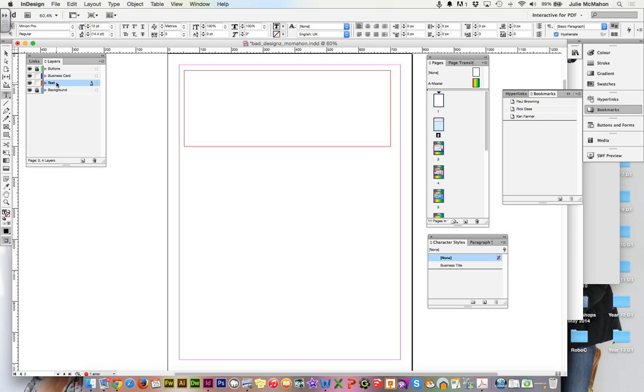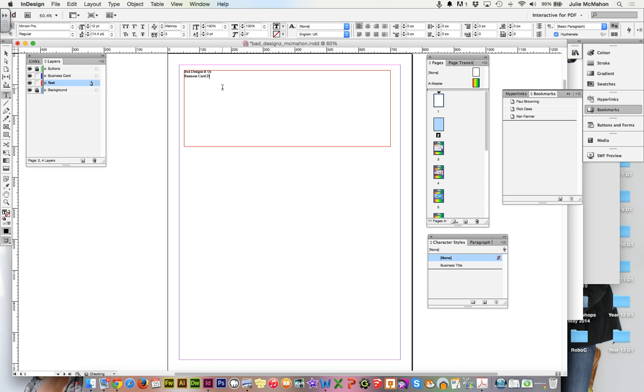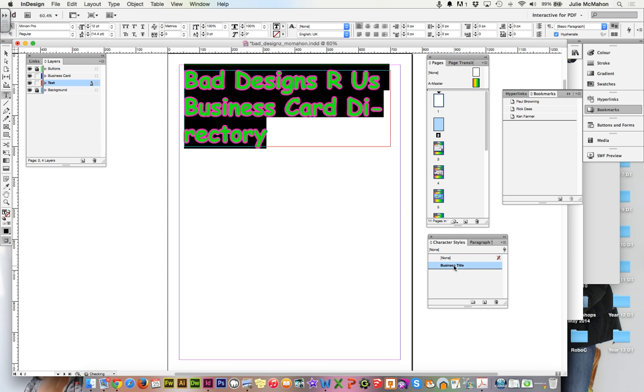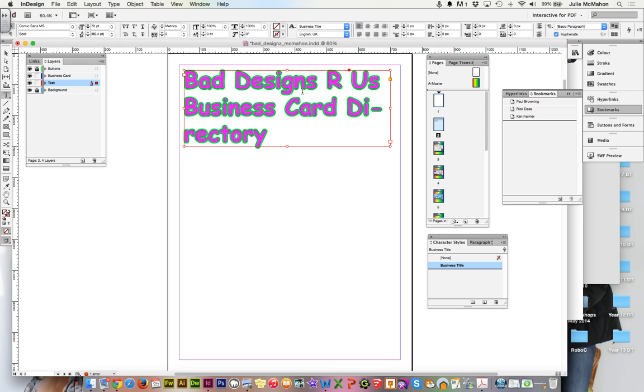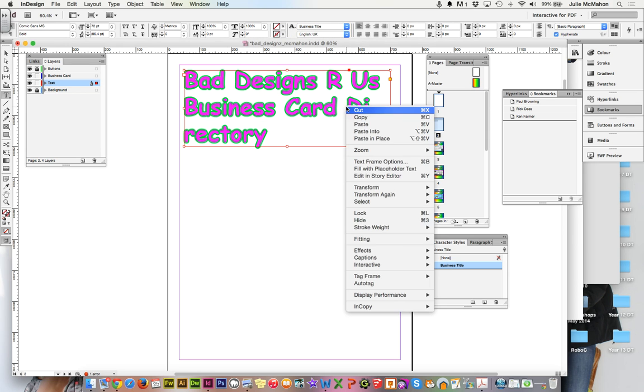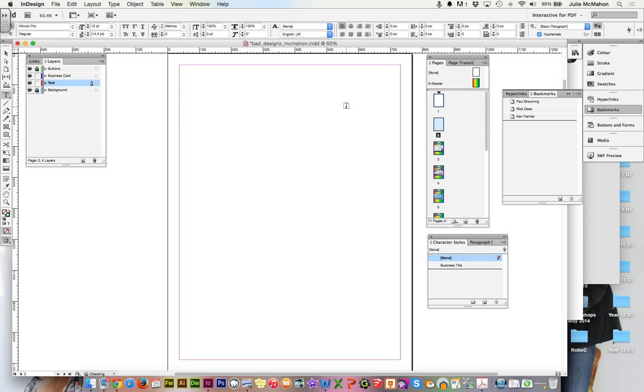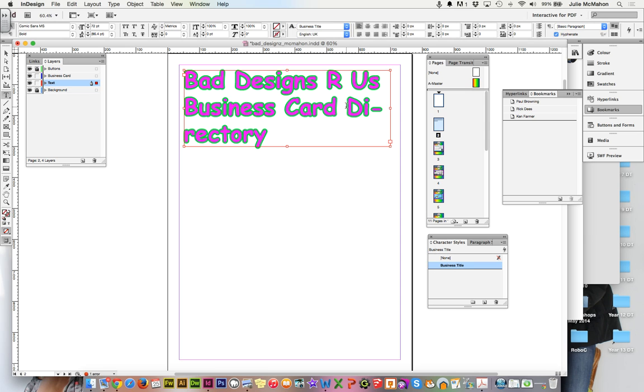First of all we'll just put a title up at the top. We need a text frame and I'll just make sure that I'm on my text layer. We will call this Bad Designs Are Us Business Card Directory. And we can use the character style that we previously set up. Might need to do a little bit of sizing or perhaps just move directory down to the next line.